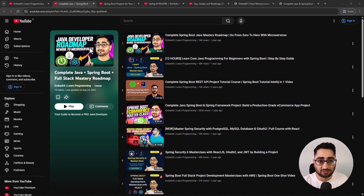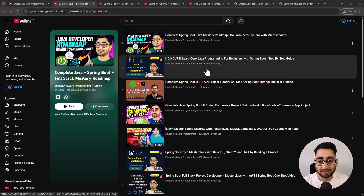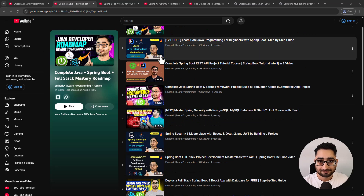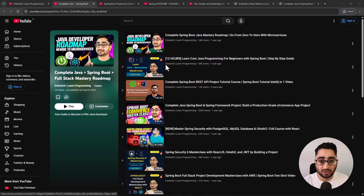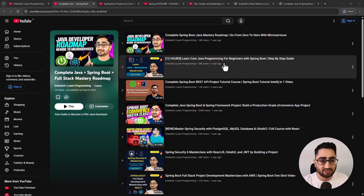I'll give you a gist of what this playlist consists of and why I call it a gold mine. The first video is about a roadmap I published sometime back - you can watch it, it's still relevant today. All the videos in this playlist are relevant. We start with Core Java - I have a 12-hour bootcamp just on Core Java, covering object-oriented programming and a lot of crucial stuff.